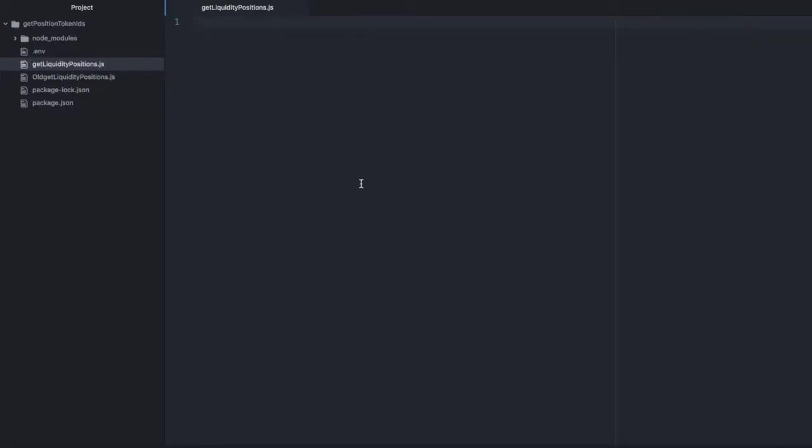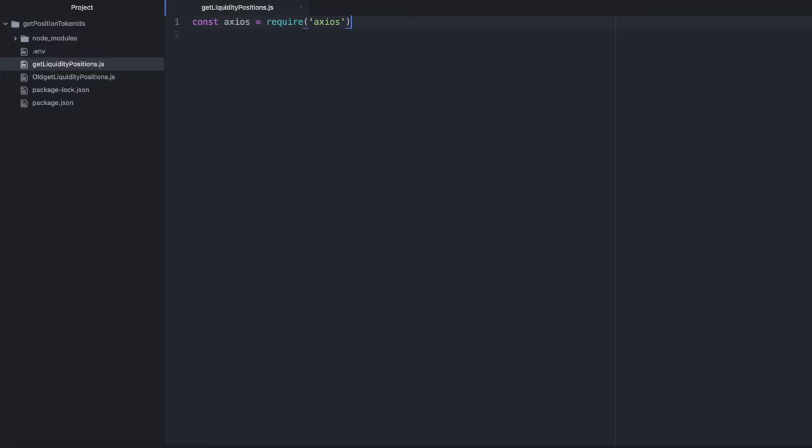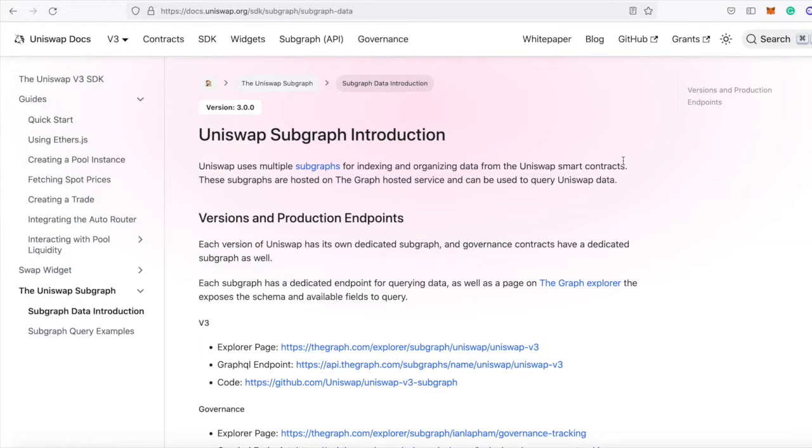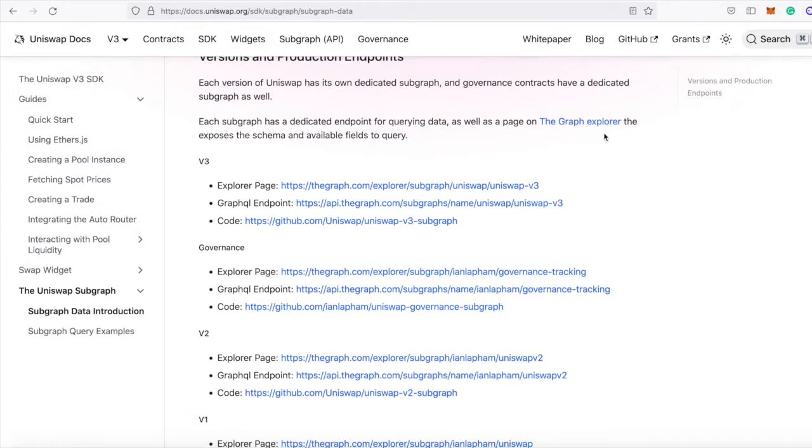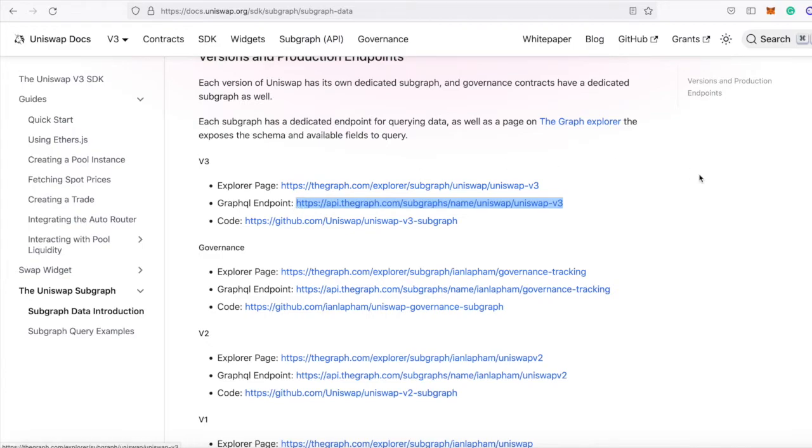And then we'll pull information about them from the non-fungible position manager contract. Start by importing axios. We'll use this to make requests. Then we're going to need the URL for the subgraph. And we can get this from the subgraph documentation. Just scroll down and copy that GraphQL endpoint.